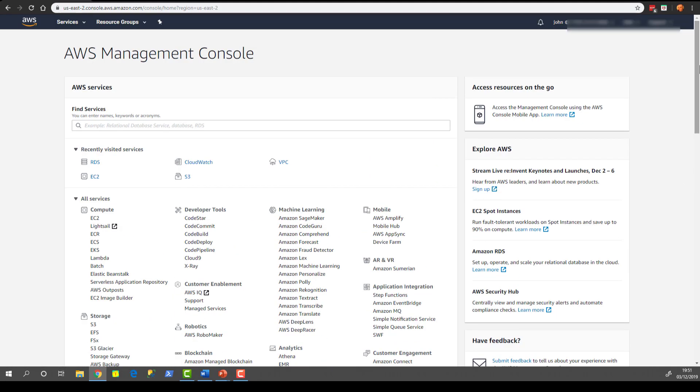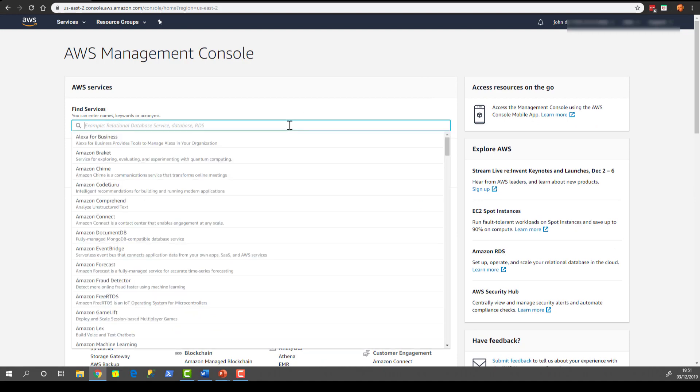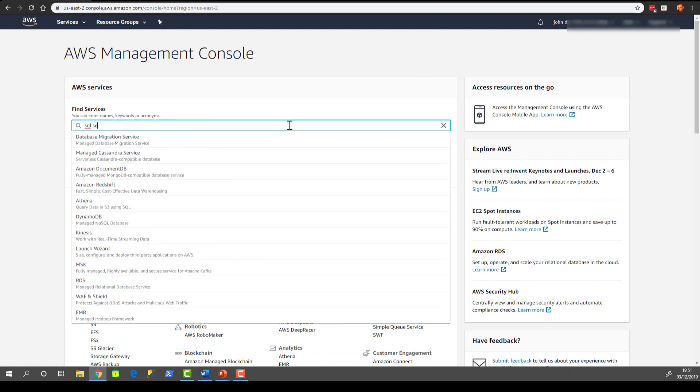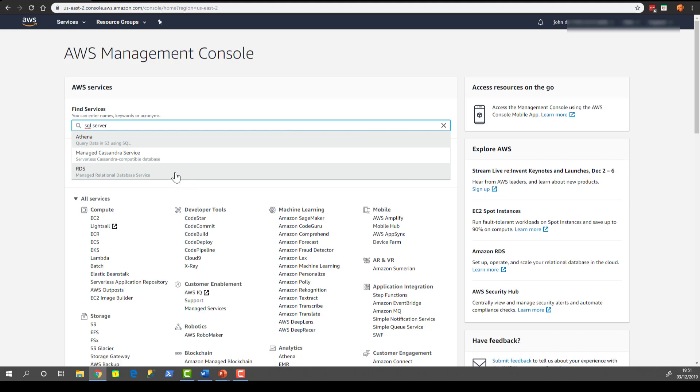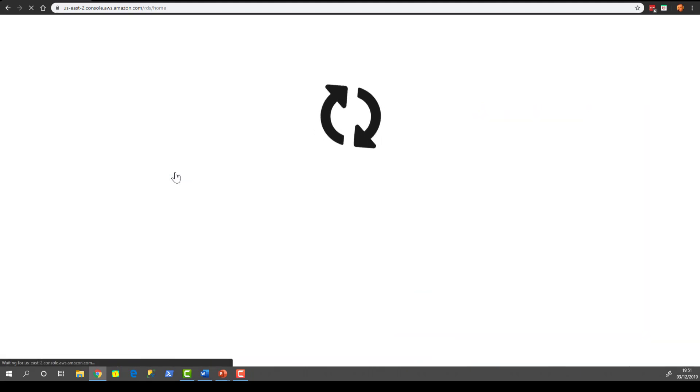If I didn't know what service I wanted I can actually just type in something in here. If I didn't know it was called RDS I could type SQL Server and it will come up with a list of things that it thinks are what I'm looking for. The one that I want to choose is RDS because it tells you it's the managed relational database service. So let's click that and pop into the RDS screen.